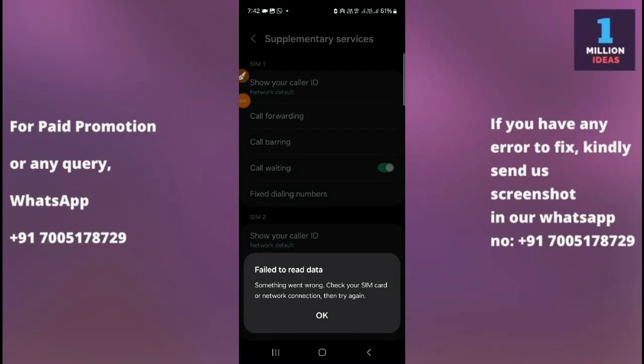How to fix 'Failed to Read Data - Something Went Wrong' on Samsung Z Fold 4. Welcome back to the One Million Idols YouTube channel. In this video, I'm going to show you how you can fix this problem on your device. Whenever we try to open our supplementary services on our Samsung device or any other Android phone, it says 'Failed to Read Data.'